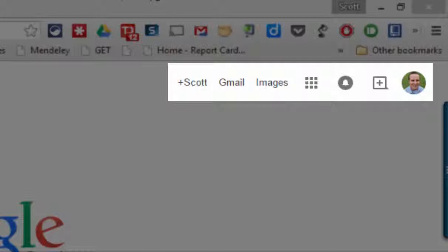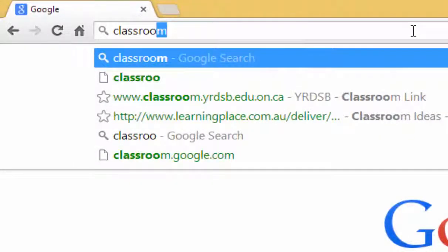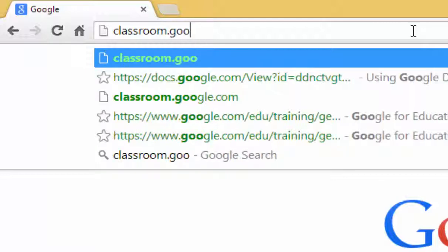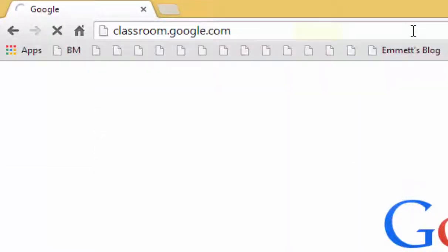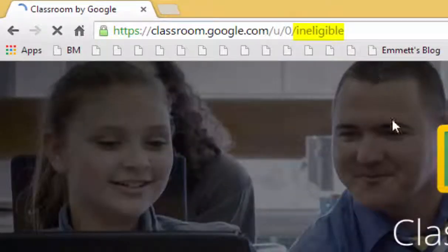So I'm going to go to the home page for Google Classroom, classroom.google.com, and you'll see right away in the URL at the top it says ineligible.